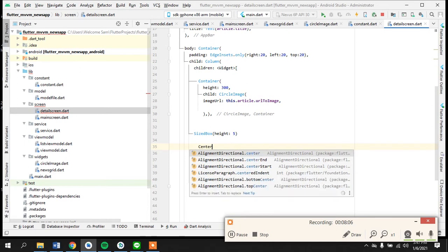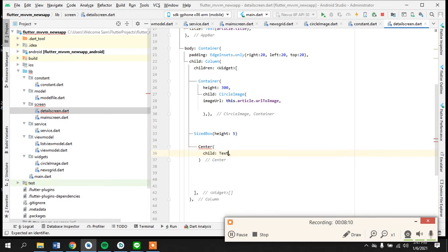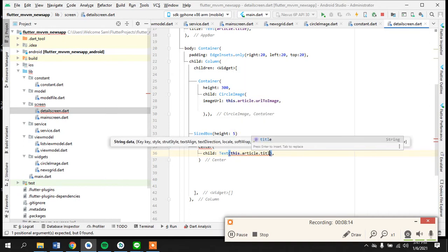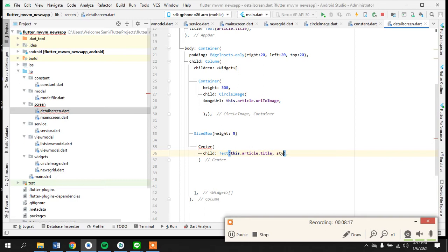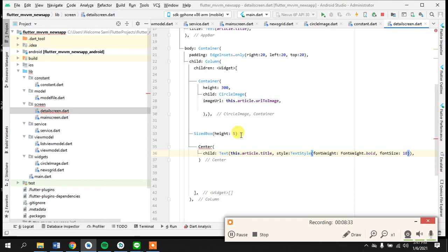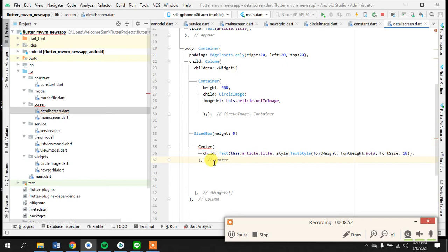So we can have our title in here. We add a Center widget with a child Text widget showing article.title, and we can style it with a TextStyle — font weight bold and font size 18. There's some error, let's just bring it down here and this also needs to have a comma.